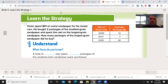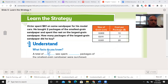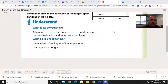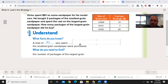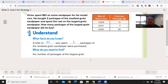Before you start just throwing numbers around, it's a good idea to know what you're dealing with. So let's start out with the facts. How much money was spent? $61 was spent. And how many packages of the smallest grain sandpaper were bought? Two. What do I need to find? The number of packages of the largest grain. So once I know what the problem is asking me, then I can start figuring out the next steps.